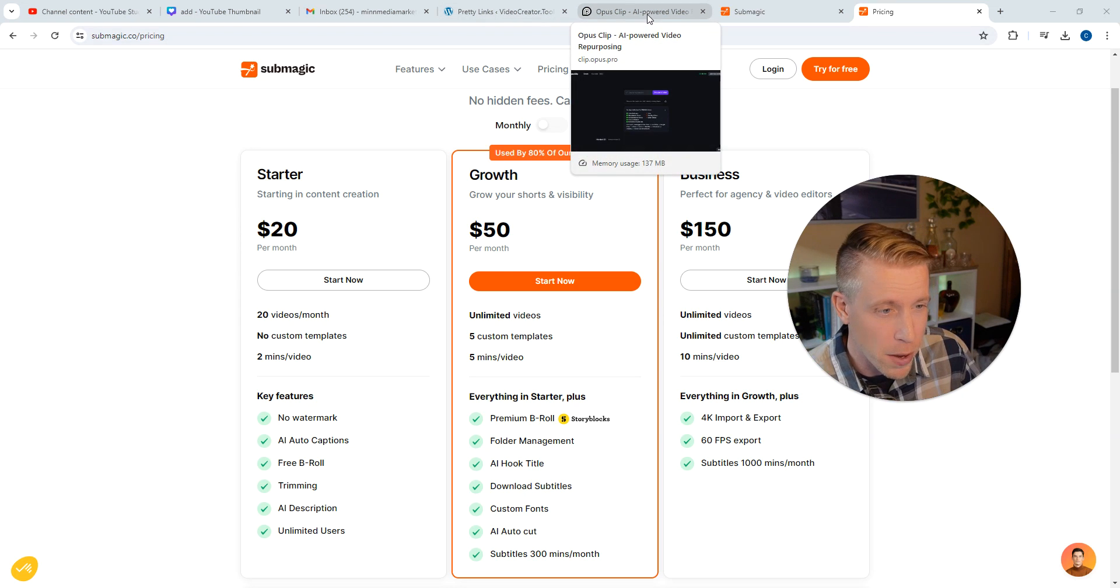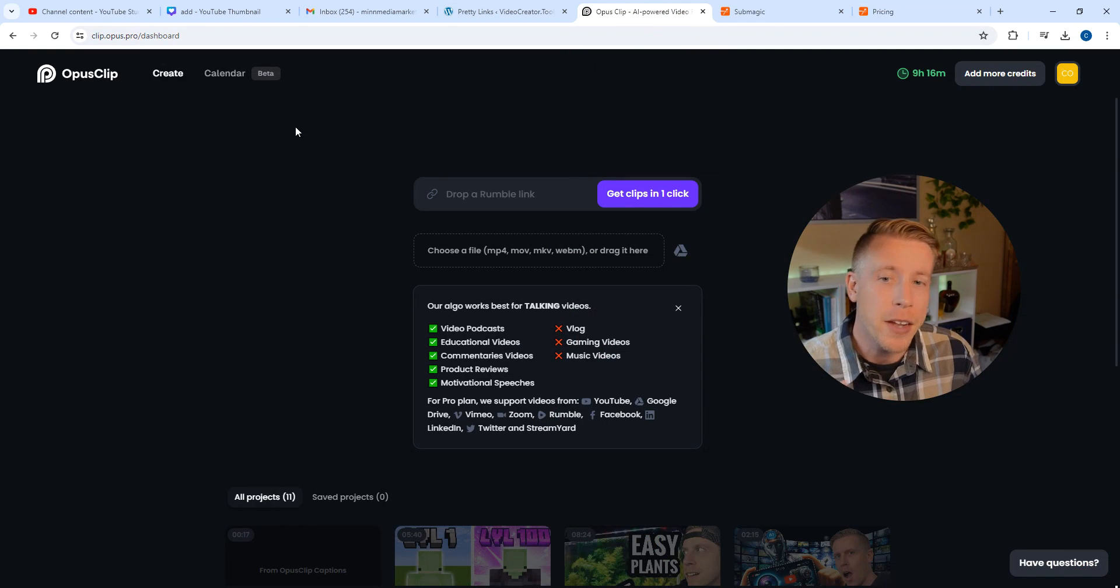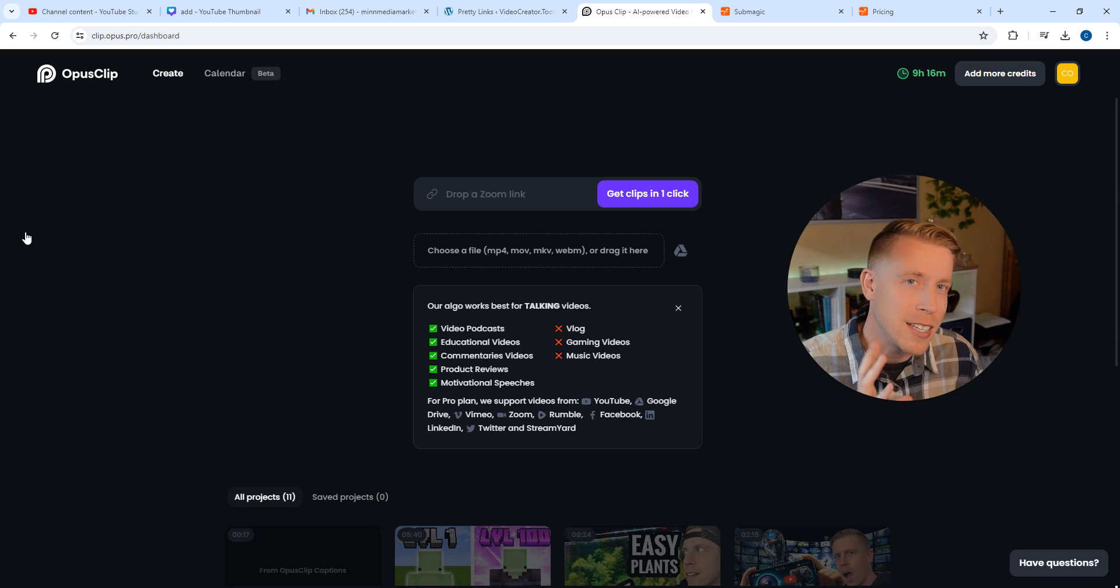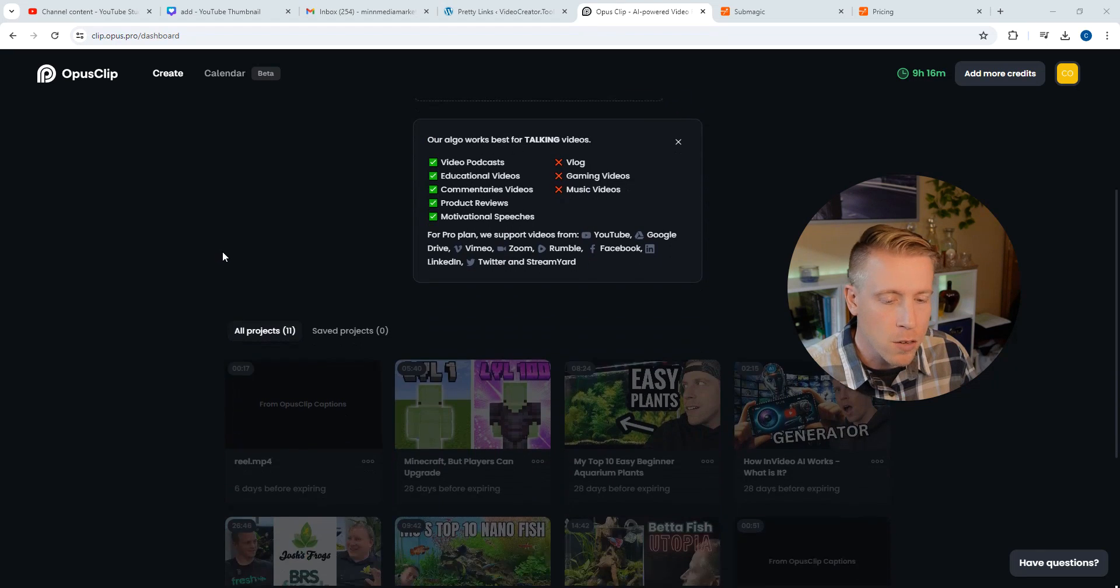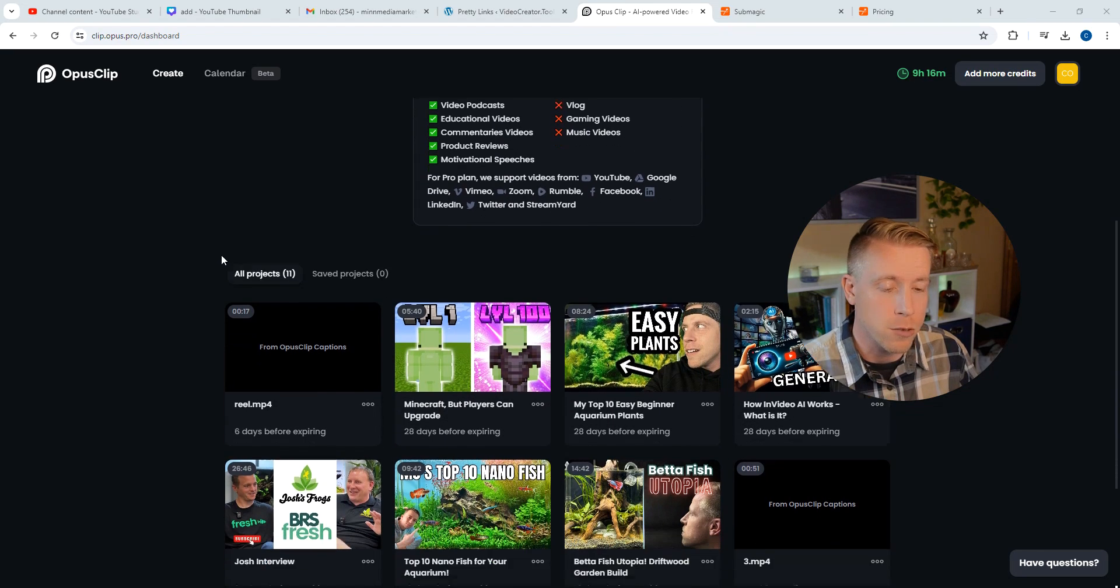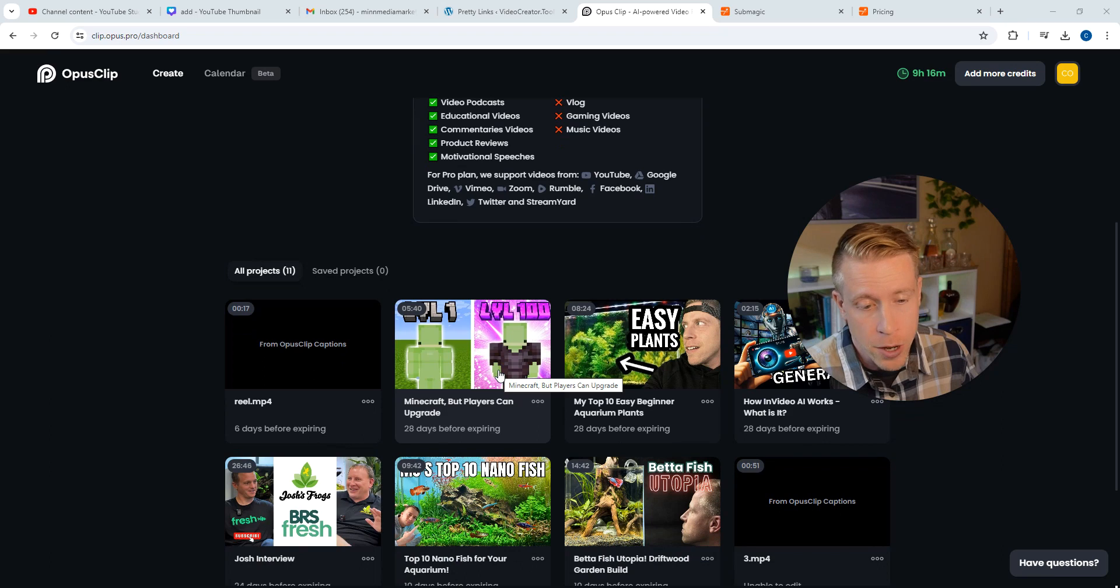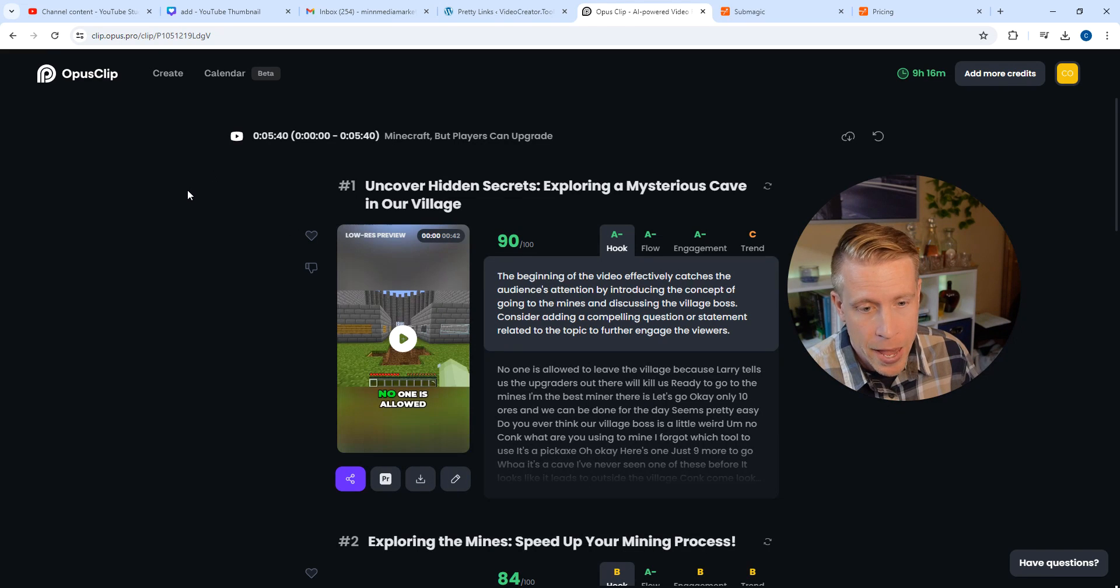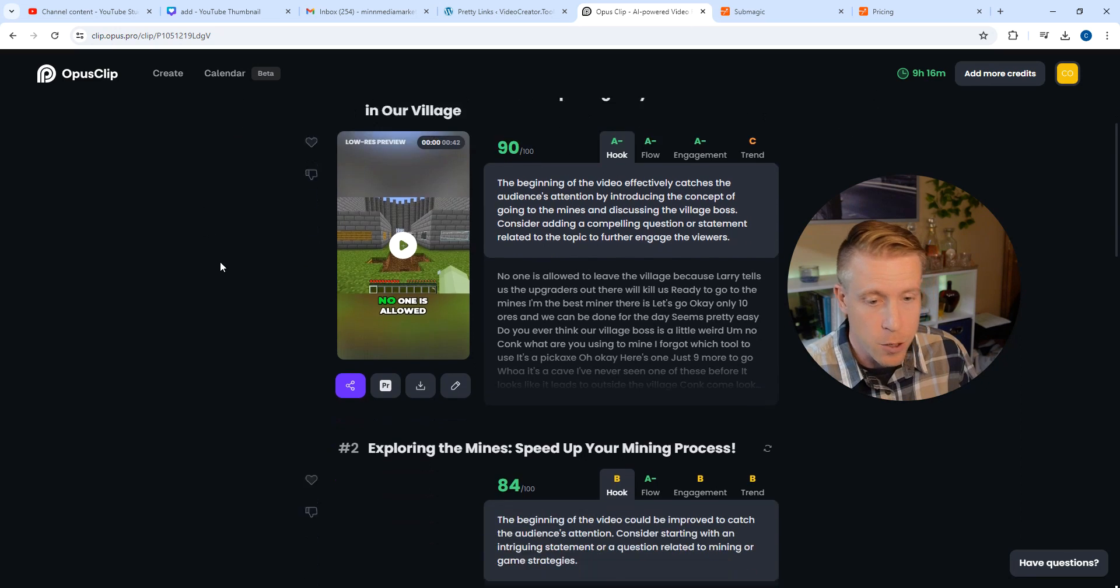And that is known as Opus Clip. If you haven't used Opus Clip yet, you need to use it. So Opus Clip is a tool that essentially turns long form videos into short form reels. Here's an example, this is a Minecraft video. I'll click on it here. This is a long form video on YouTube, I pasted the link in here and it created these reels from that long form video.